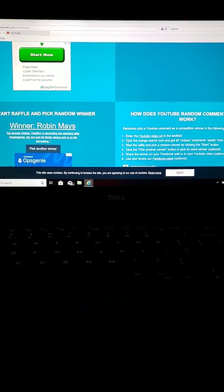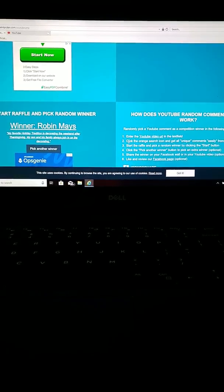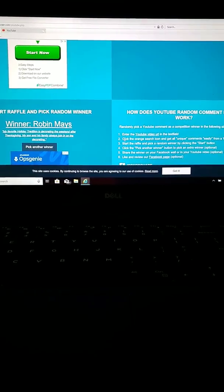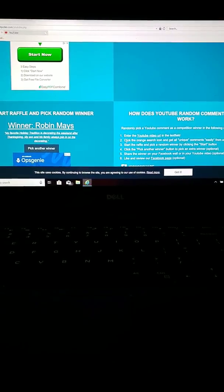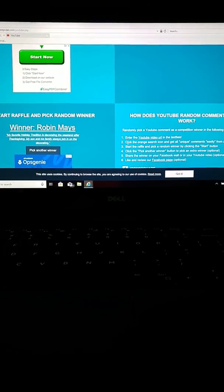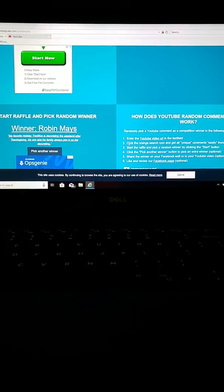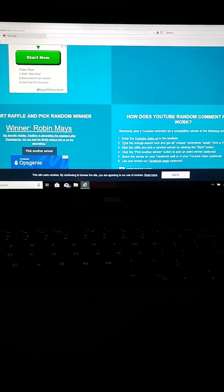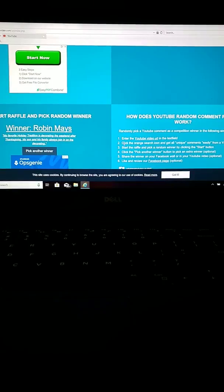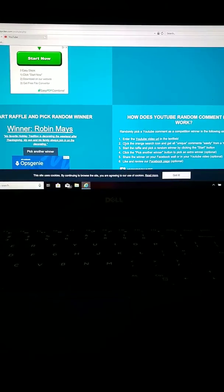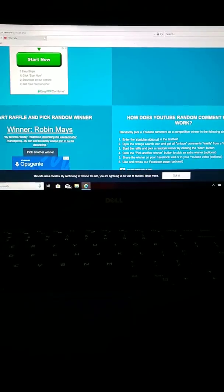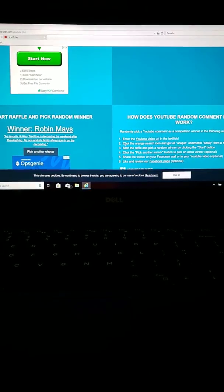And please be on the lookout for my 2,000 subscriber giveaway. I am at 1,600 right now, so if you would like to share my channel, I would appreciate that, and it would get you to the 2,000 subscriber giveaway faster.